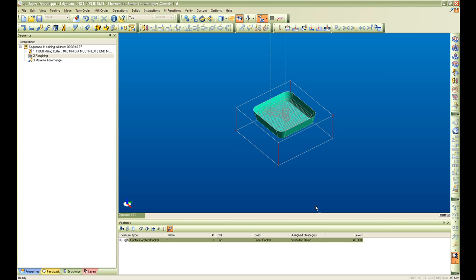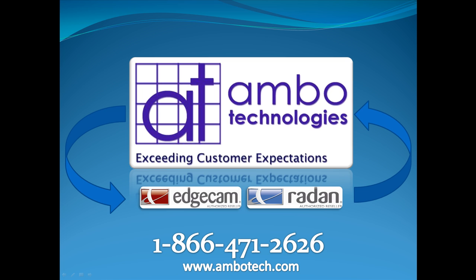This concludes part 1 of creating a strategy in Edgecam.